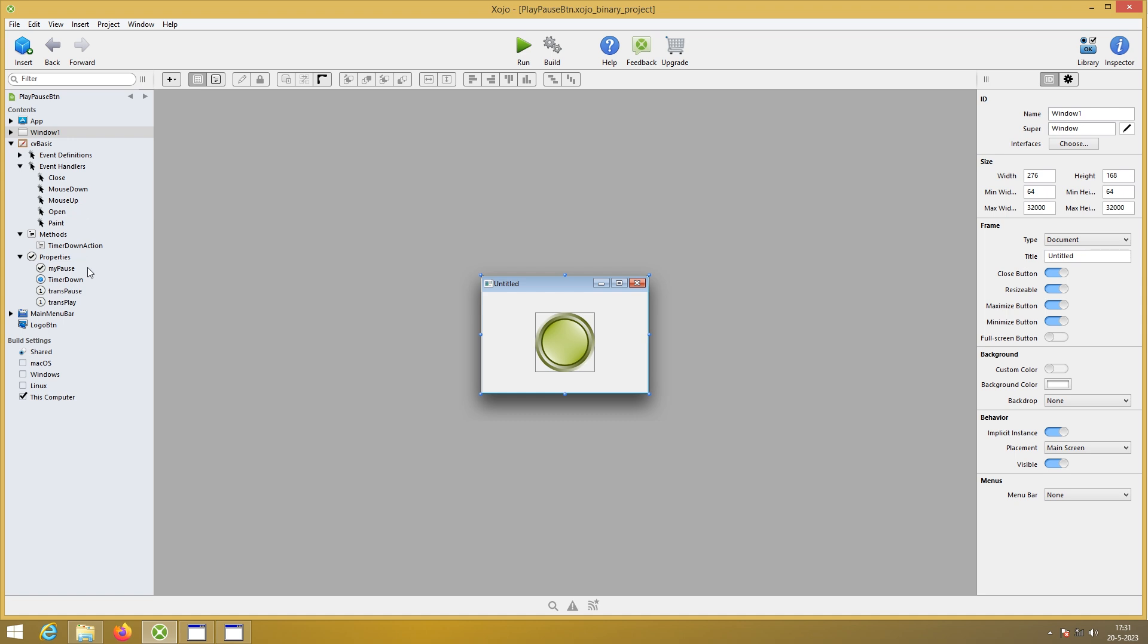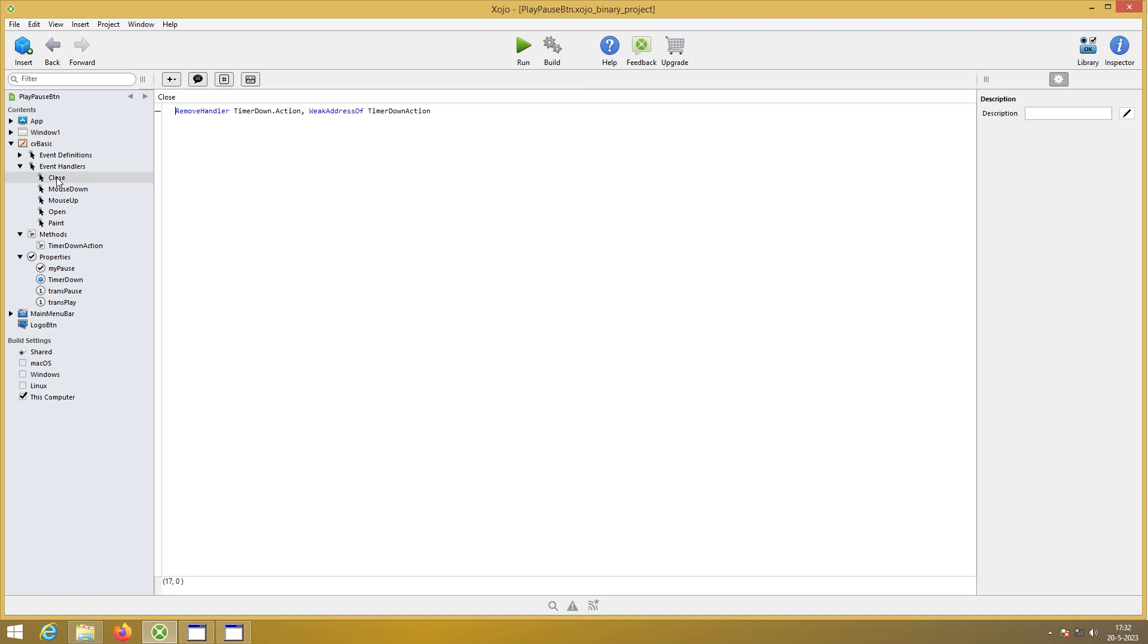Then the variables. My pause is a boolean. Timer down is the timer. Trans pause and trans play are integers. Then the close.